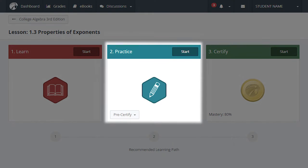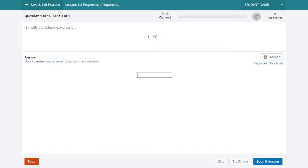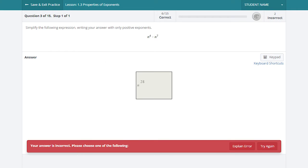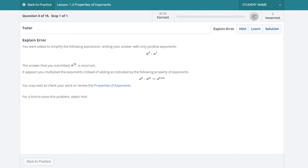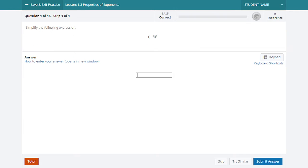Use Practice to apply what you've learned and prepare for Certify. By default, these question types are the same as those in Certify. If your answer is incorrect, you will receive customized feedback based on the specific mistake you made to walk you through correcting your mistake.